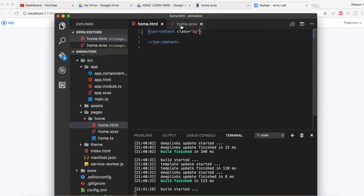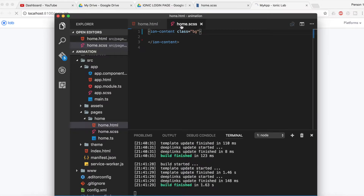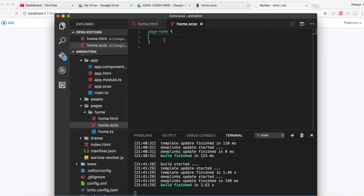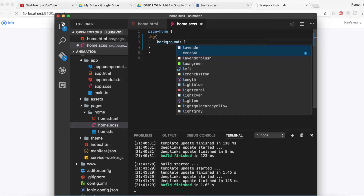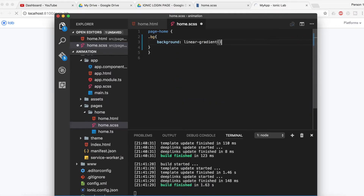I will implement this 'bg' class inside the home.scss file — dot BG. I will create a background and the background should be a gradient, so I will use the linear-gradient property to make the background color. The linear-gradient will have the first attribute as the degree — I'm going to give 250 degrees — and it should be inside the brackets.